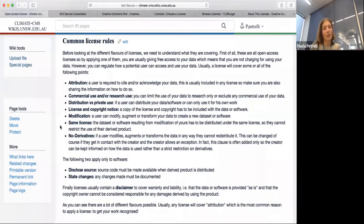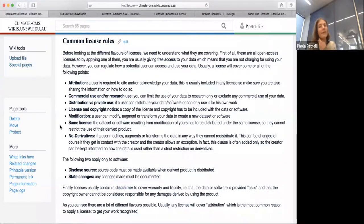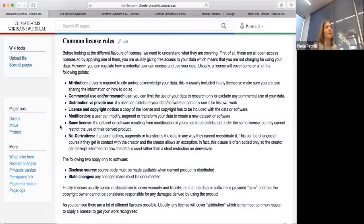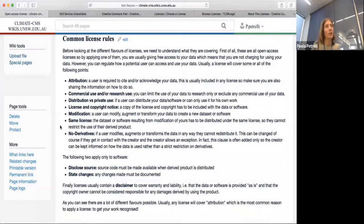Finally, there is the no-derivatives clause, which means that if a user modifies or transforms the data in any way, they cannot redistribute it. This doesn't necessarily mean the data owner doesn't want you to publish any derivative — it often means they want you to contact them before you do so. If you use this clause for that reason, it's also good to add something in the readme file which says: no derivatives are allowed, but if you want to publish a modification of this dataset, please contact me.